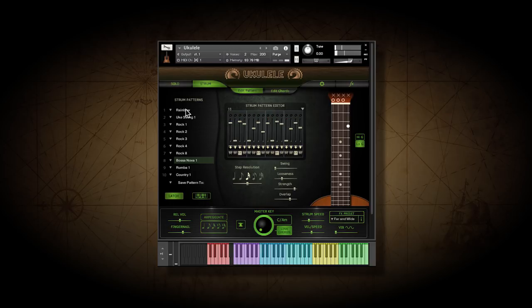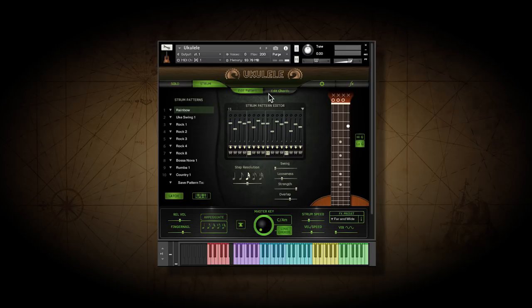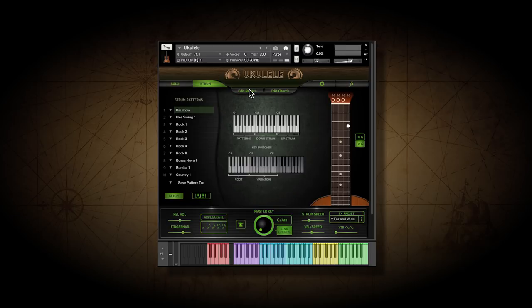Also, you can just play your own live strumming pattern with the down and up strums. This gives you total freedom for adding accents.